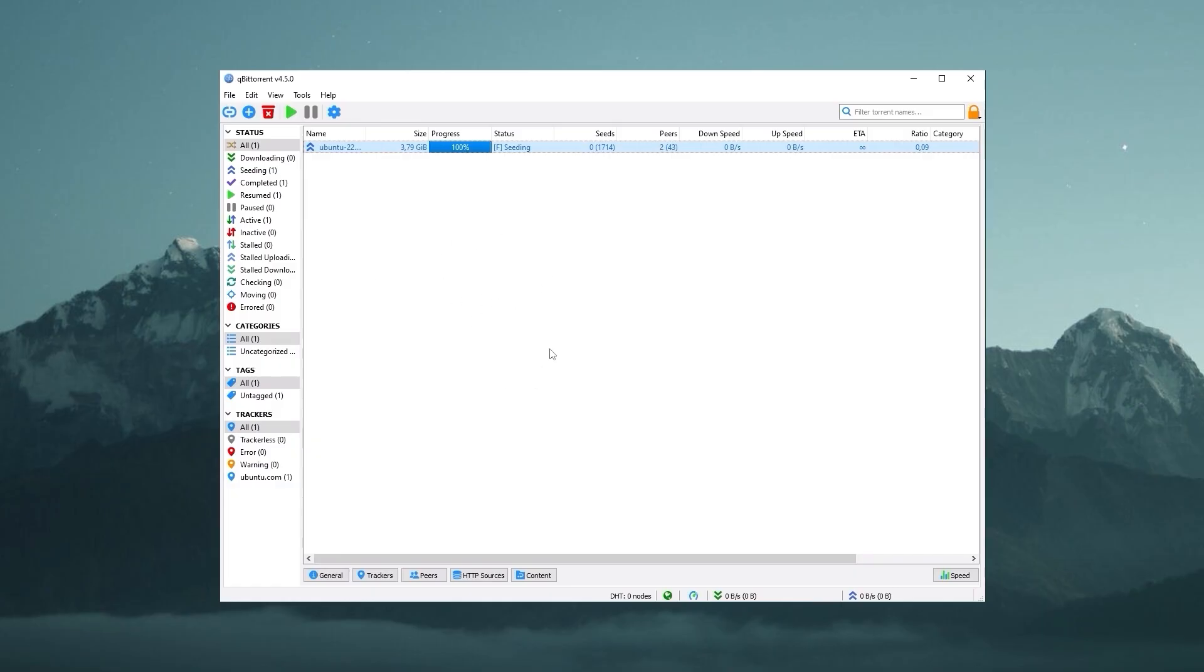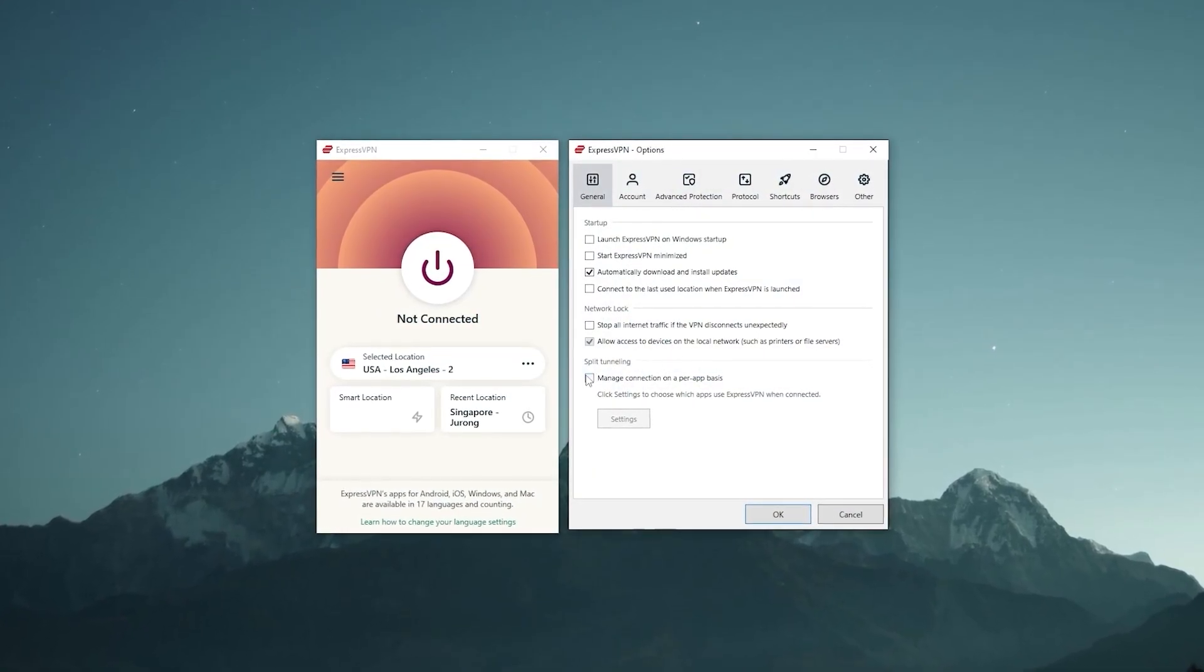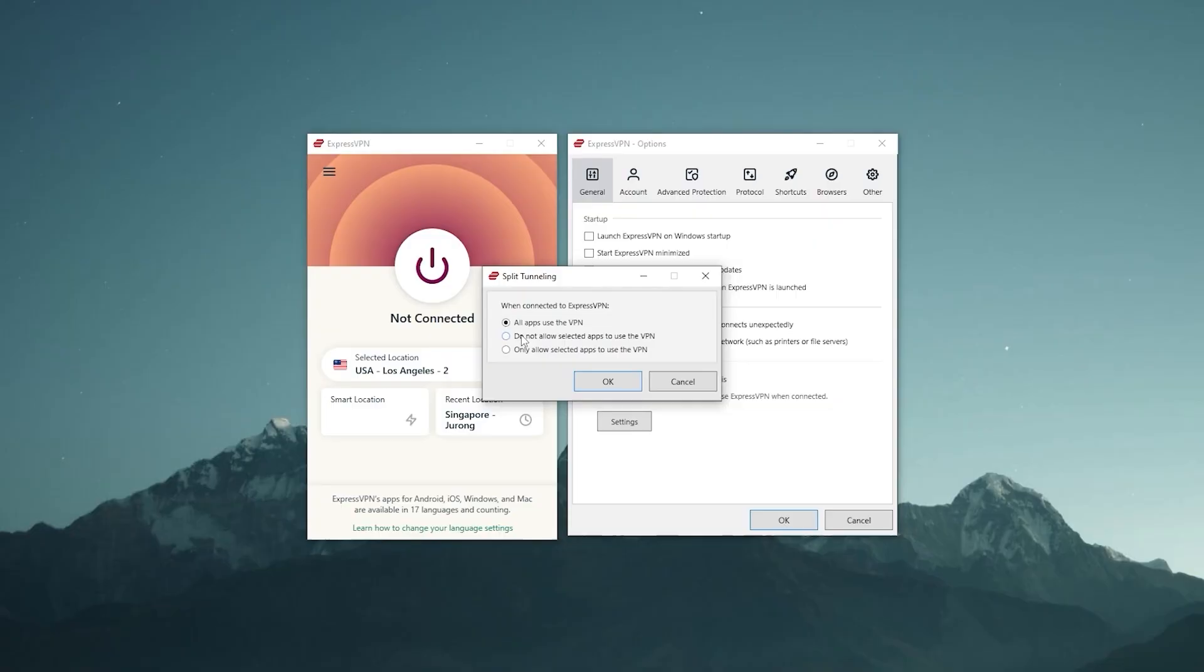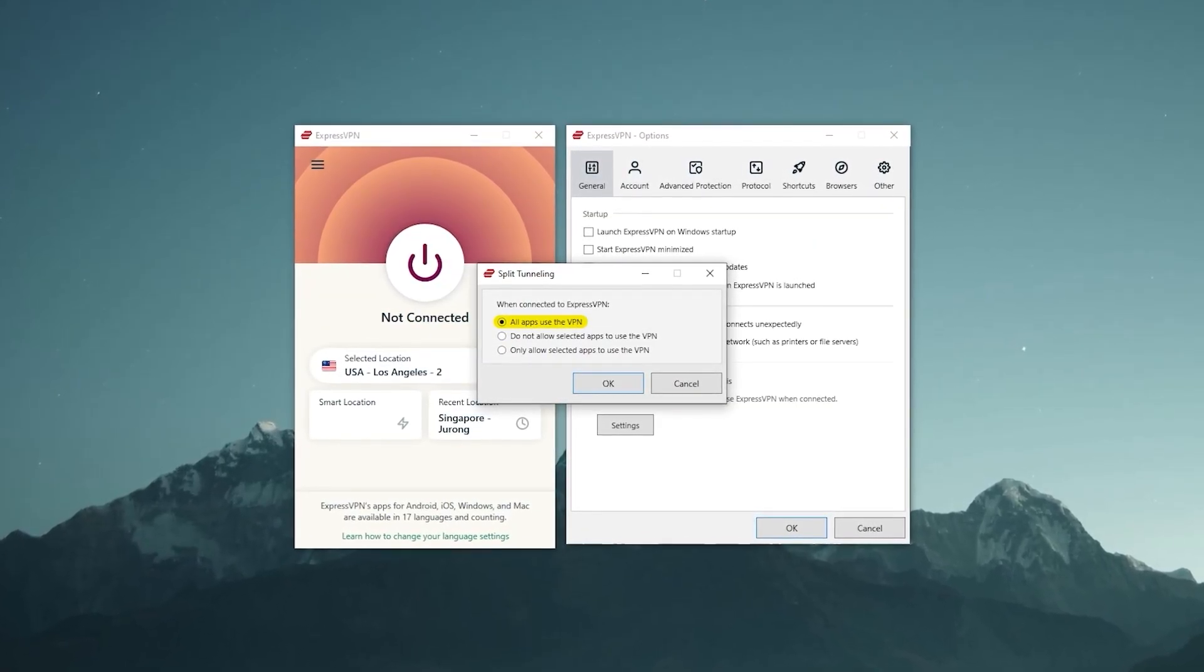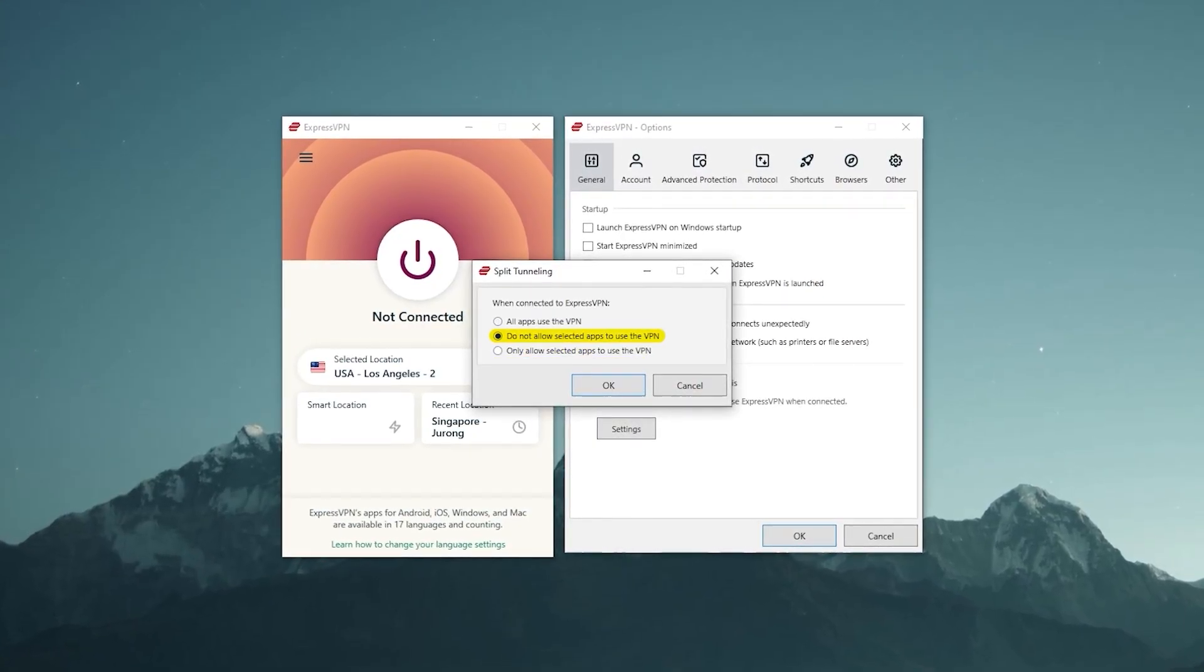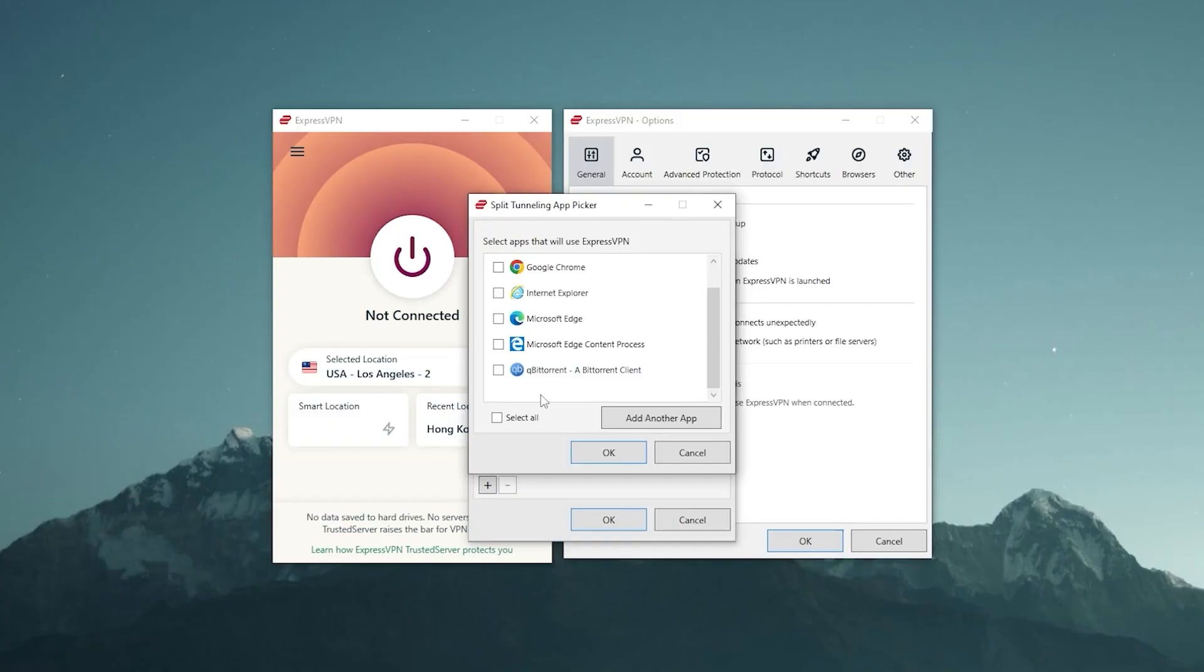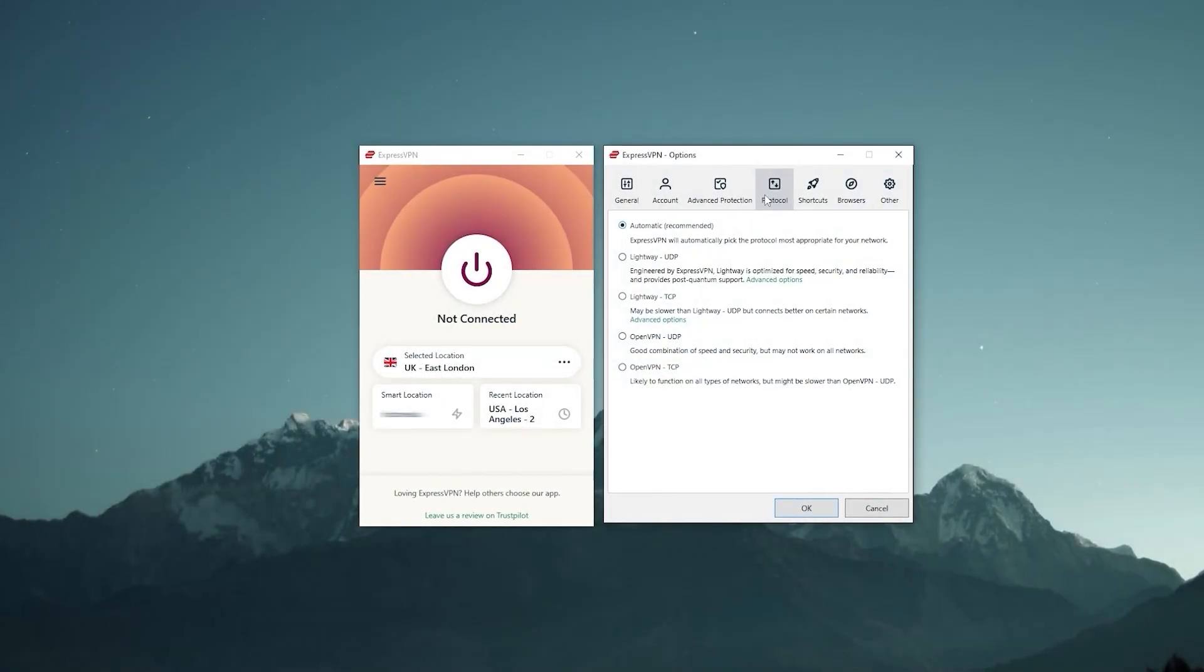Okay, so the way you set this up is by pressing options, and at the bottom in the general tab, you'll find split tunneling. Click on settings and here it would give you three options. The first one is going to be pretty much setting up everything to use the VPN. The second one allows you to choose apps that use the VPN. And the third one is basically the exact opposite as you choose which apps are excluded from the VPN tunnel. Pretty self-explanatory.